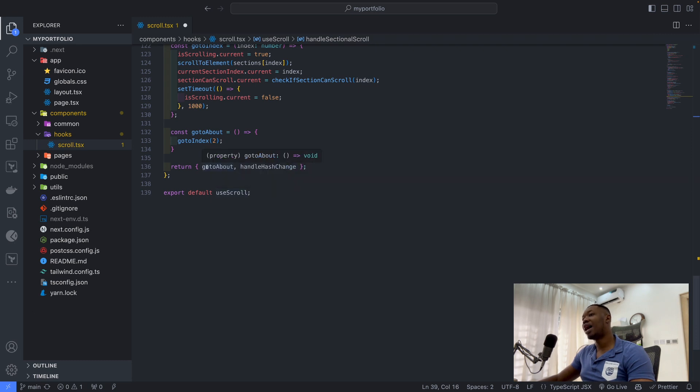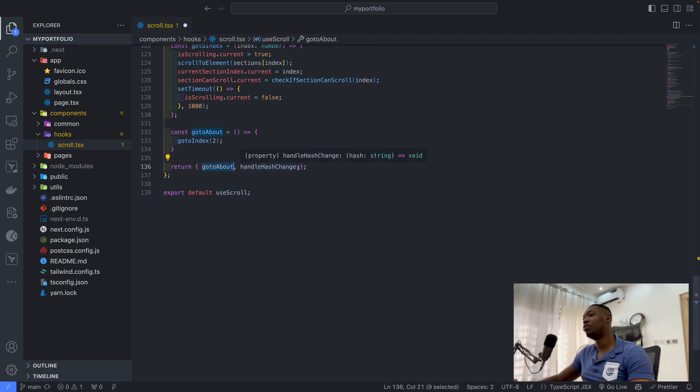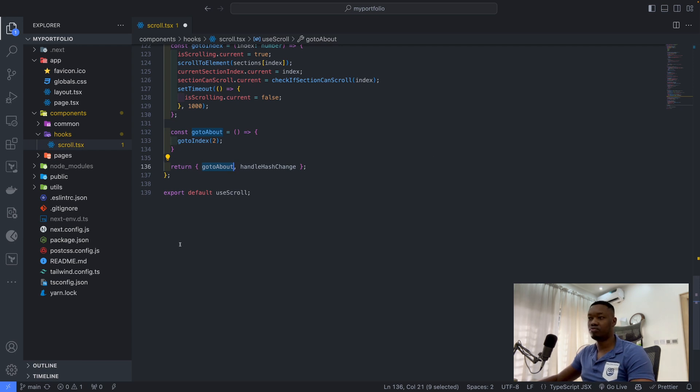All I have to expose from here is go to about, and go to, and hash, and handle hash change. So that's literally it.